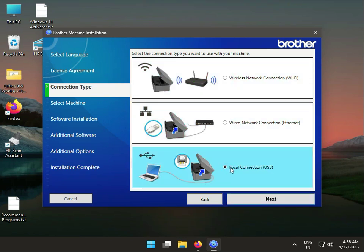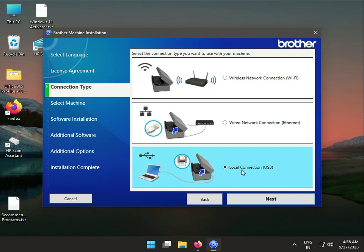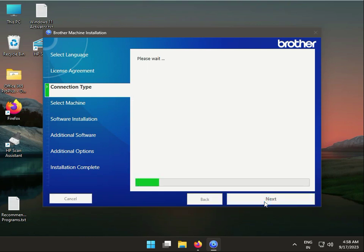The first option is USB connection for connecting directly to your laptop or desktop. The second is for LAN internet, and the third is for Wi-Fi. First, we'll install using USB.